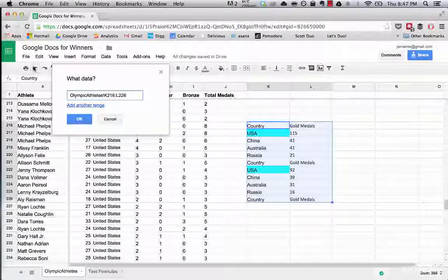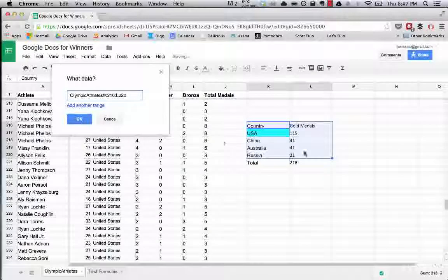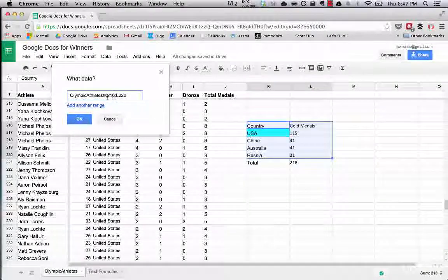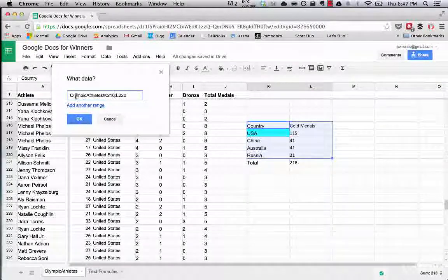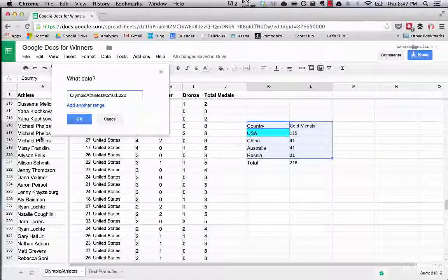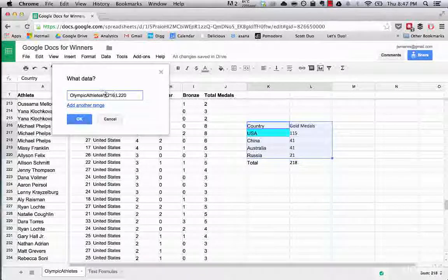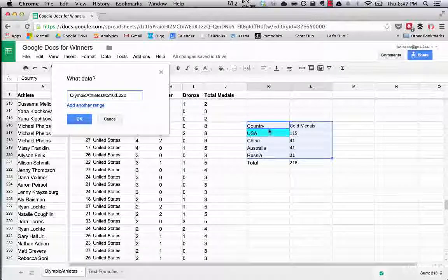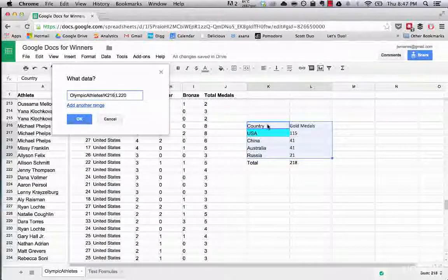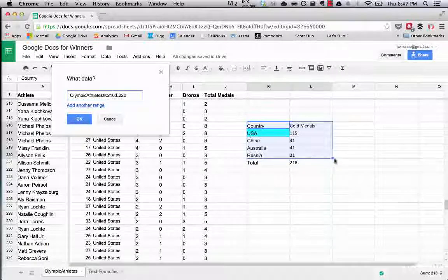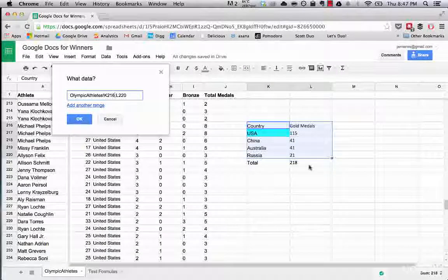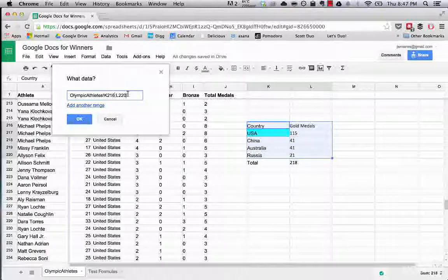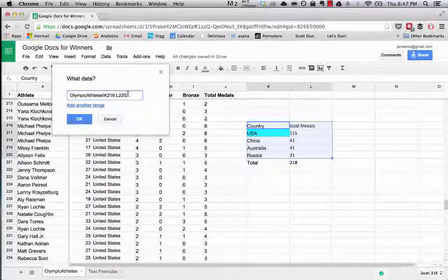So undo. Cool. We can change. This is what this is saying, it's saying select from sheet Olympic athletes K216 through L220.